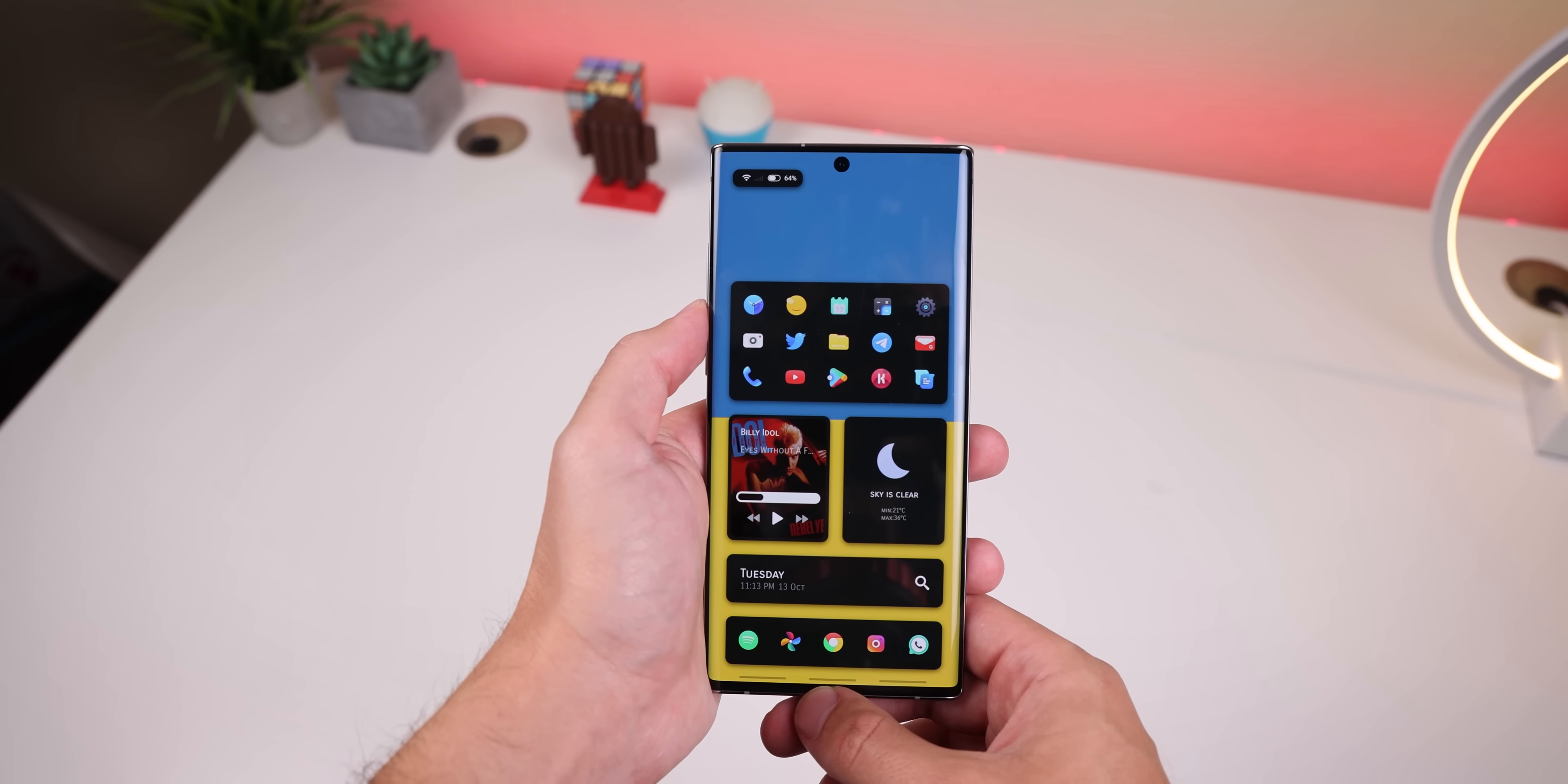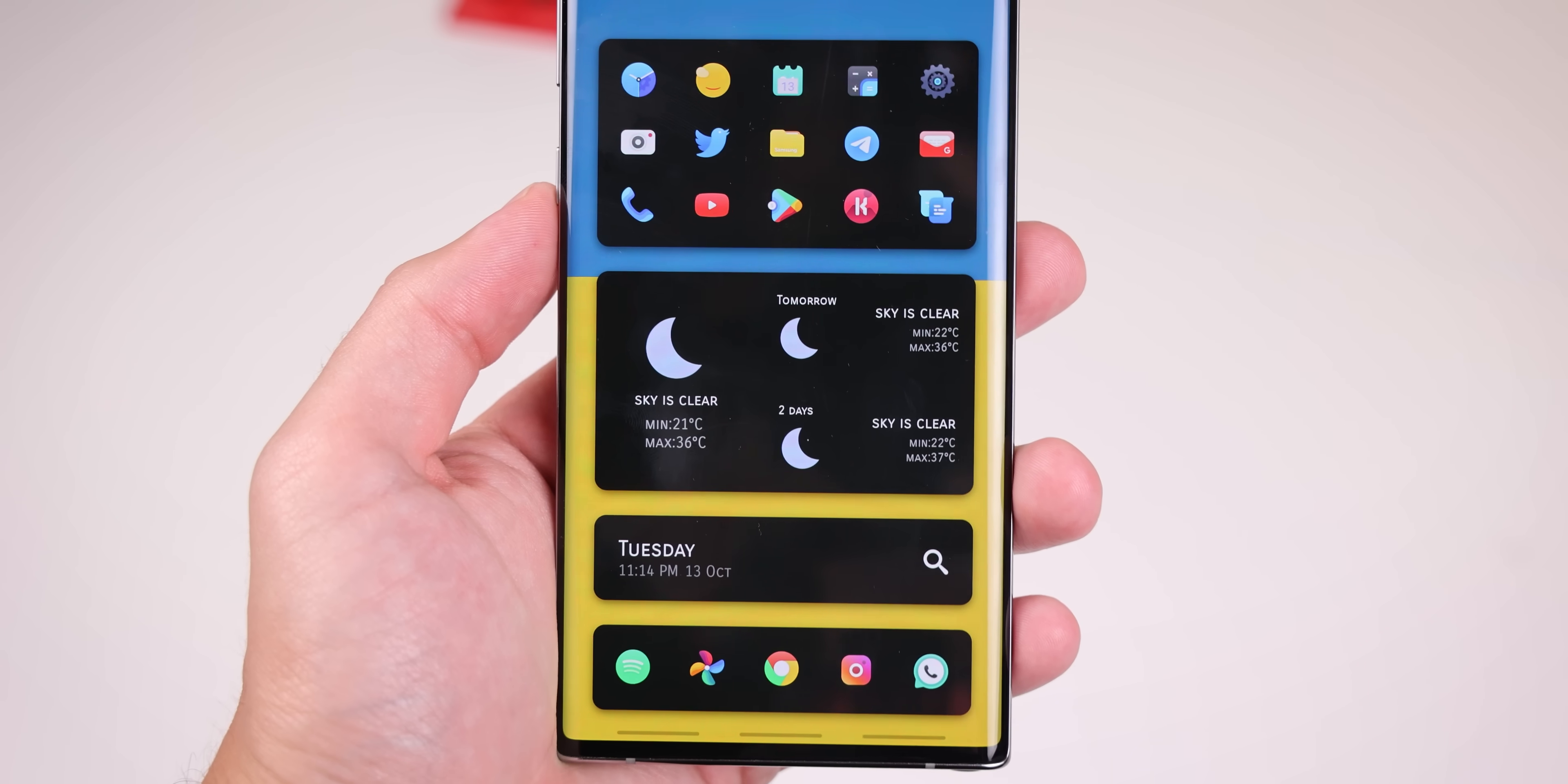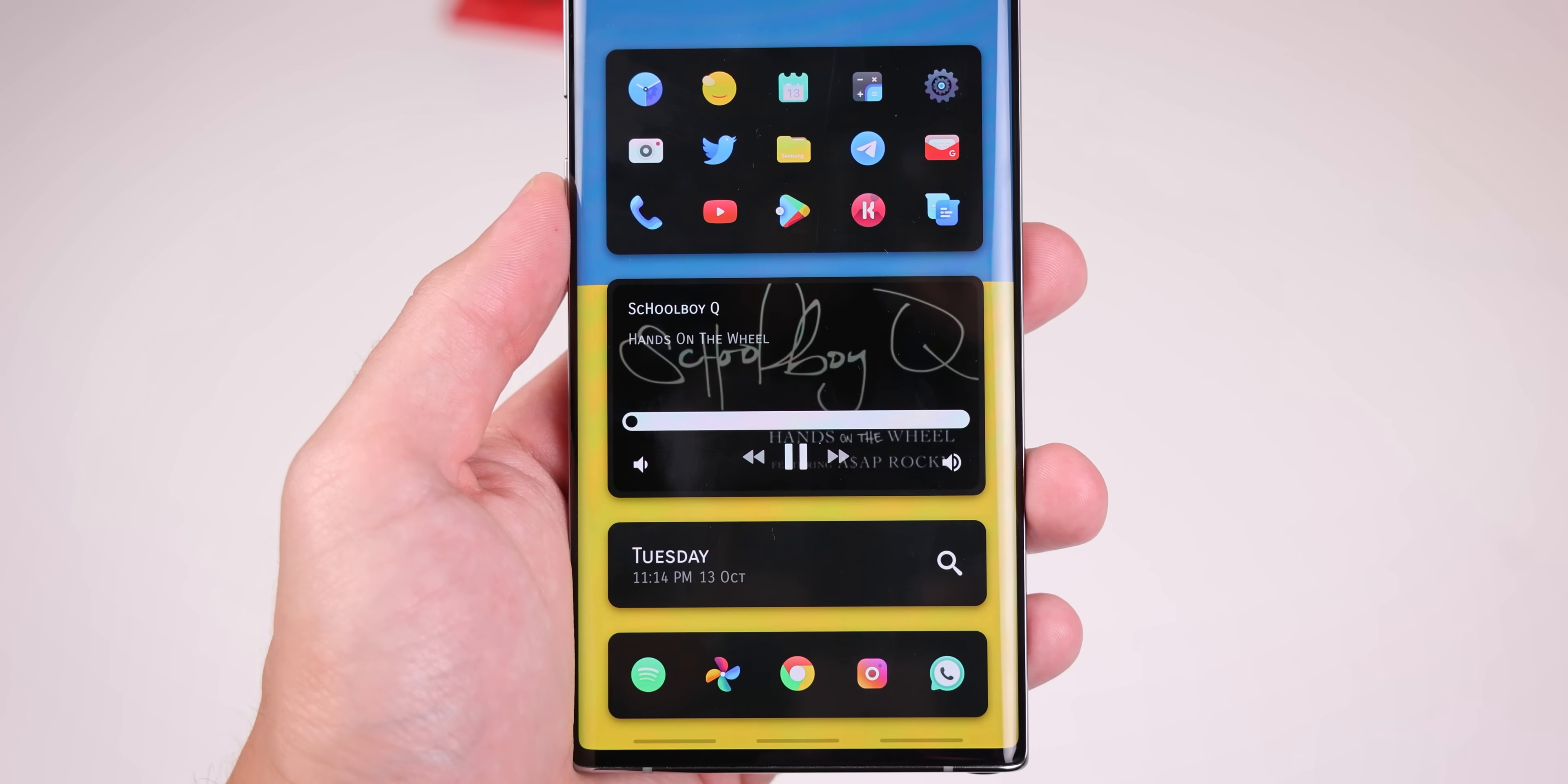The first card has 15 apps that you can change within the KLWP settings. I'll go over how to do that in a minute. Right below that, there are two similar cards for the weather or the music player. Tapping on either of them brings up an even bigger music player or a larger weather widget for a better forecast of the next two days.